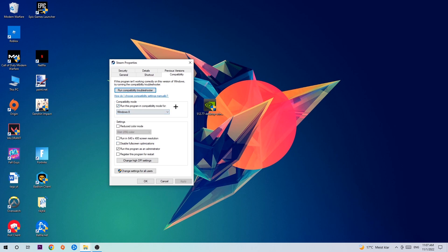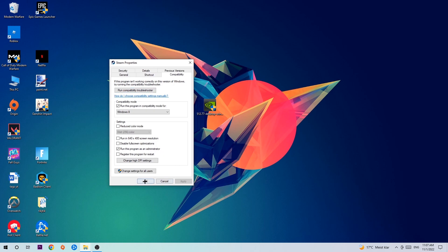Let's quickly run through it: enable run this program in compatibility mode for Windows 8, disable fullscreen optimizations, and enable run this program as an administrator. Hit apply and OK. I would personally recommend to restart your PC afterwards, and once it's restarted you should be able to see this little administrator symbol on your shortcut.